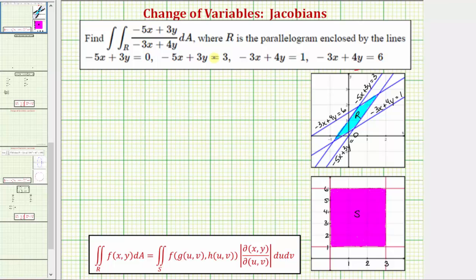It's important to remember when performing a change of variables of an integral, we will have an extra factor in the integrand function. The double integral over the region R of f(x, y) dA is equal to the double integral over the region S of f(u, v) times the Jacobian — the extra factor in the integrand function — times du dv. So we'll have to write our function f(x, y) as a function of u and v, and also find the Jacobian in order to perform the change of variables.